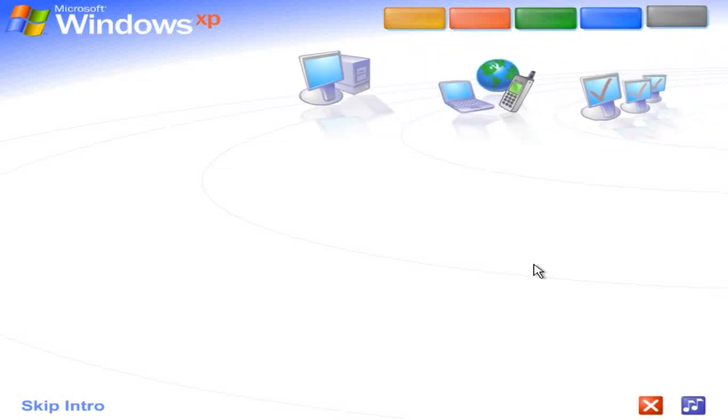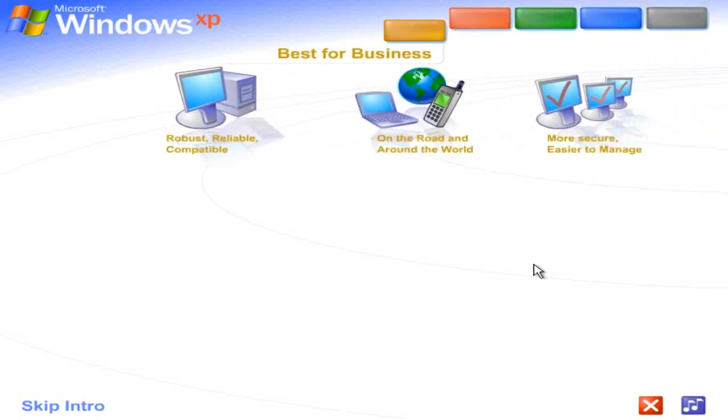Best for Business. Windows XP Professional shines as a business operating system. Get more work done faster, easier, anytime, anywhere.